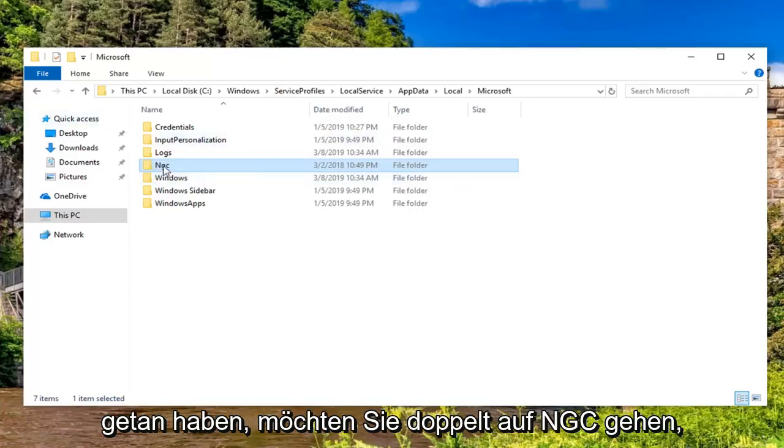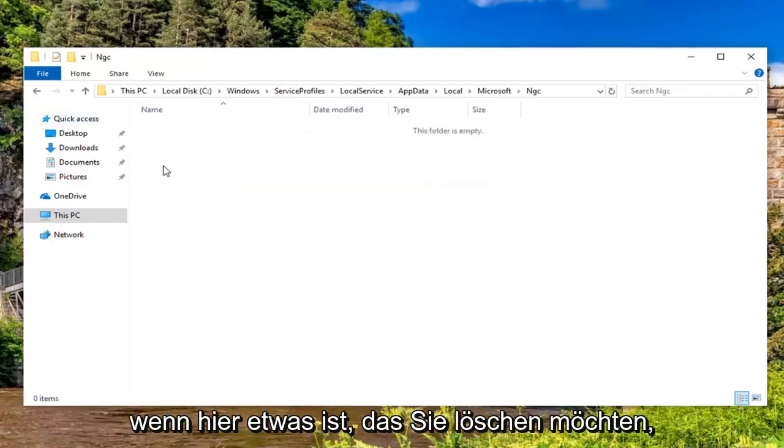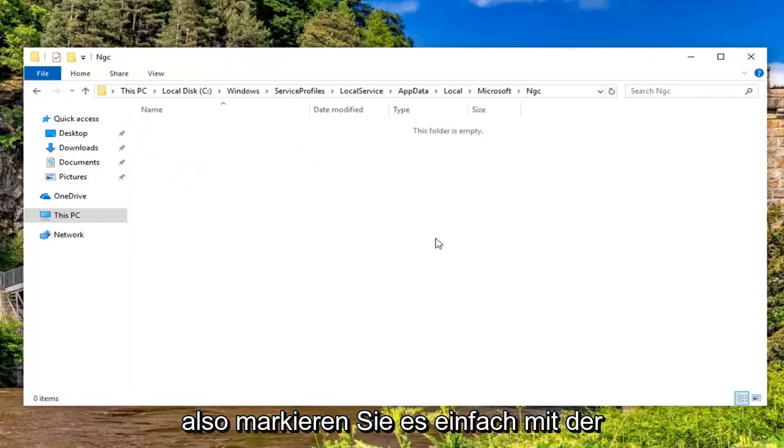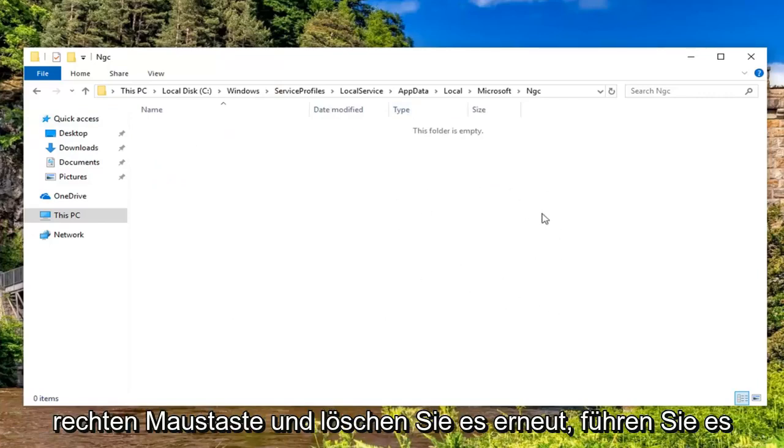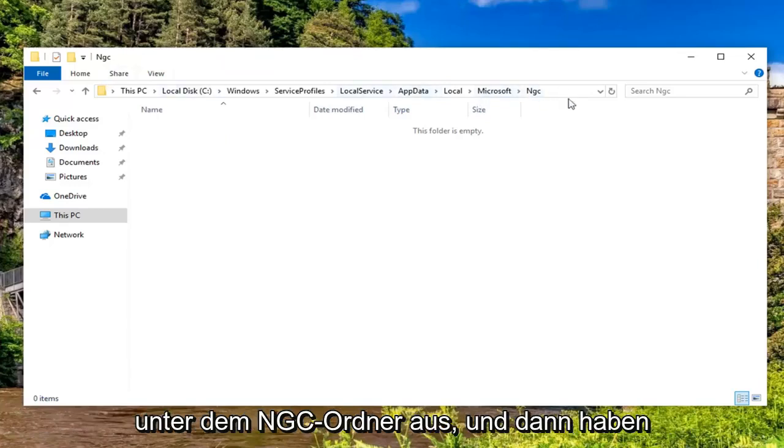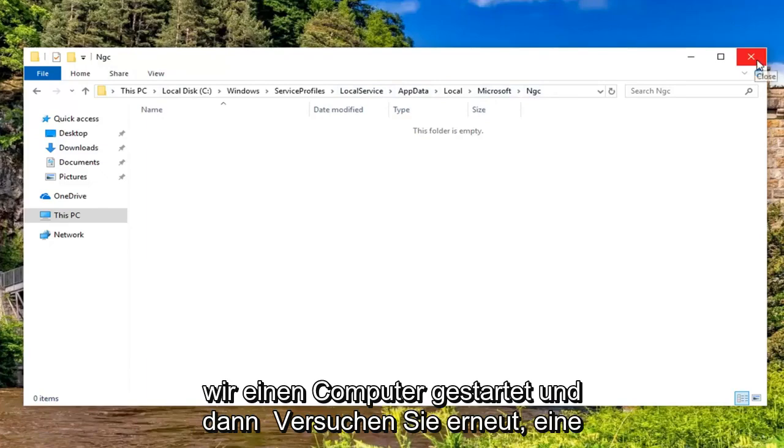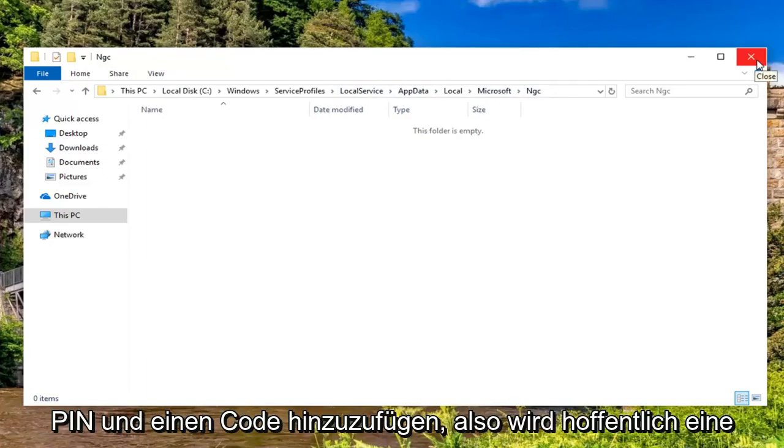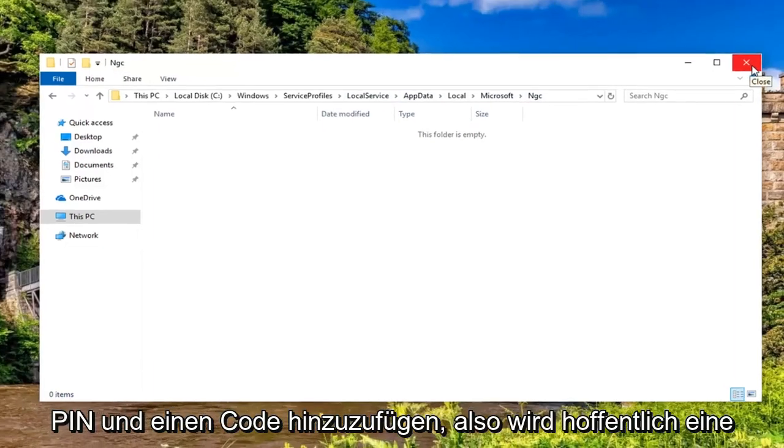And now that you've done that, you want to go double click on NGC. If there's anything in here, you want to go delete it. So just highlight over it, right click and delete. Again, we're underneath the NGC folder. And then restart your computer and then try adding a pin code again.